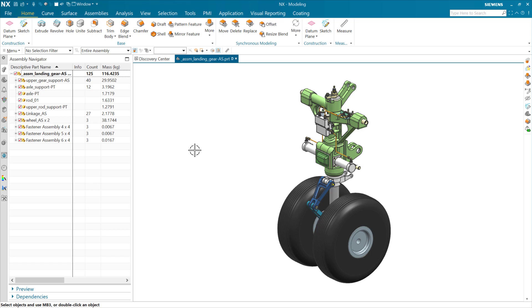Now, the second thing that we use reference sets for in NX is determining which objects we're going to include in mass properties roll-up calculations. And it's important to understand that those two are distinct.